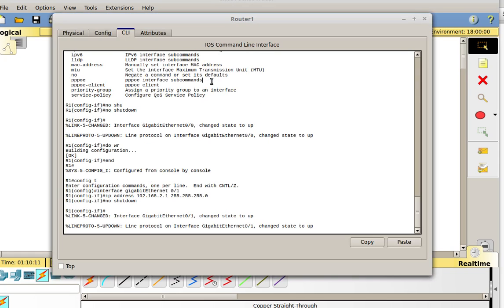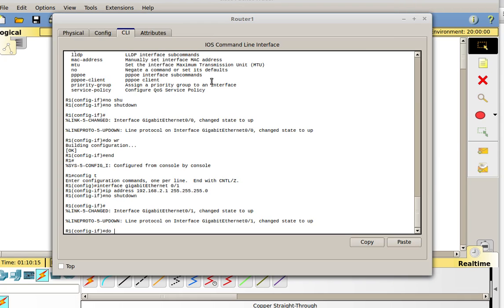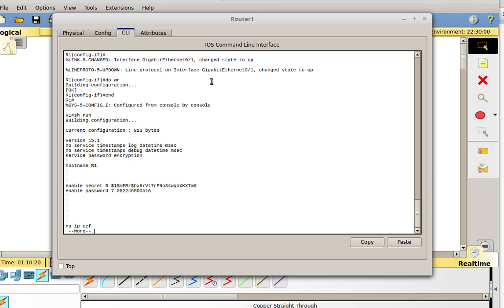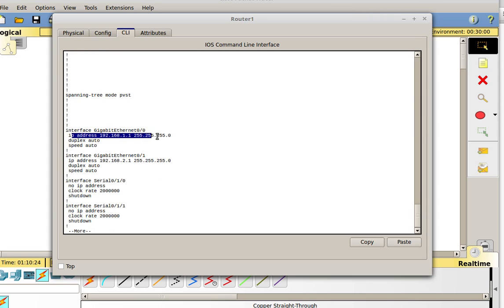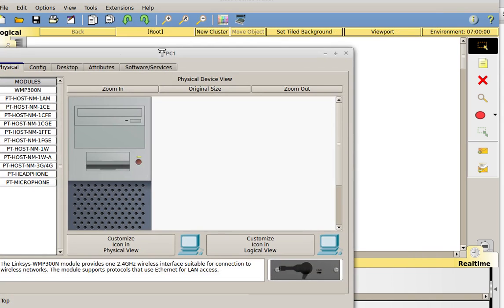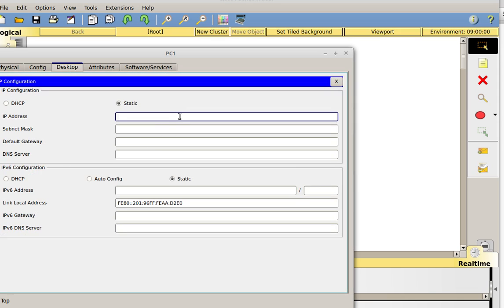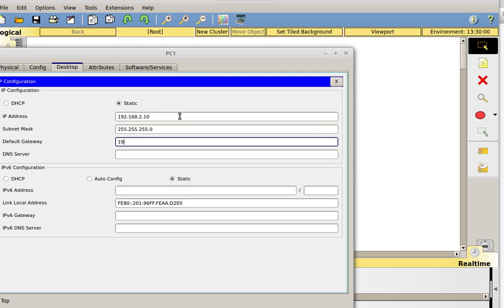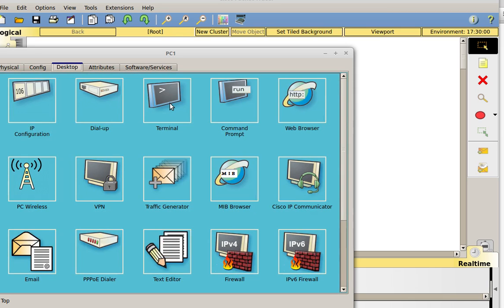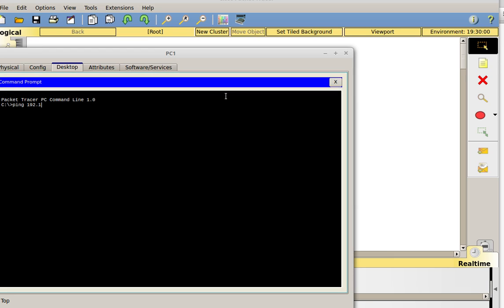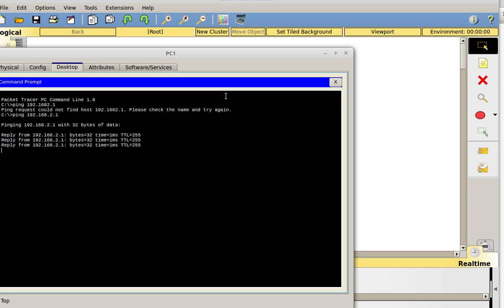Let's go back into my router, do a do write, then do a show run. I can see I now have my two interfaces configured on two separate networks — one configured for 192.168.1.0 and one for 192.168.2.0. Next I have to go into my computer on the other side, do my IP configuration: 192.168.2.10, make sure you're in the right network, and my gateway will be 192.168.2.1. Now I have my gateway set. I can test it by going into the command prompt and doing a ping 192.168.2.1 — and there we go, I'm able to ping the router from my computer.